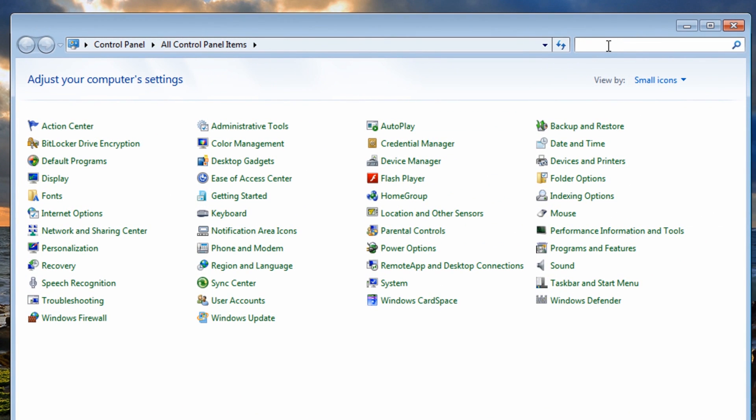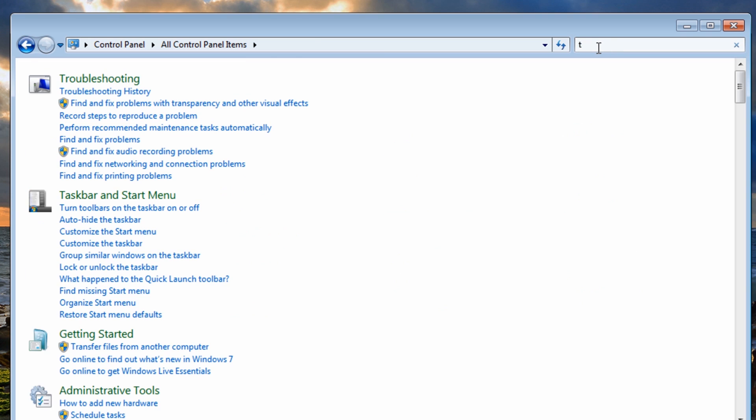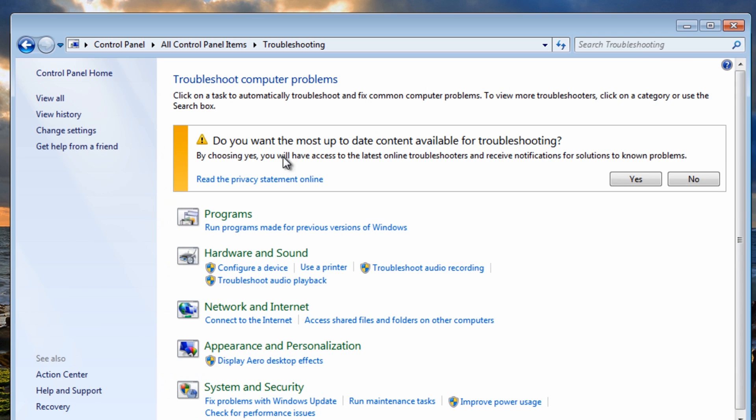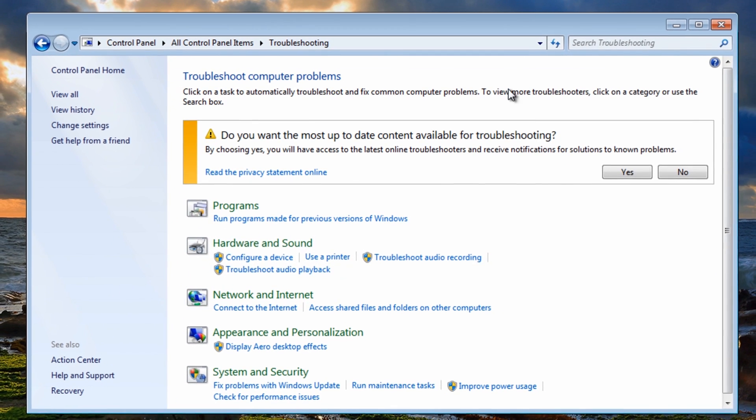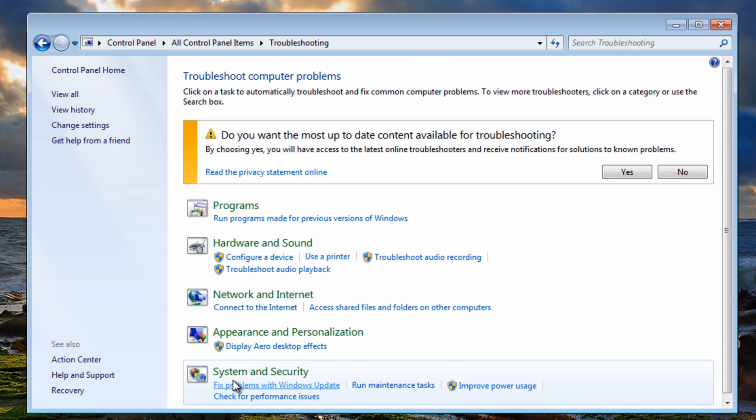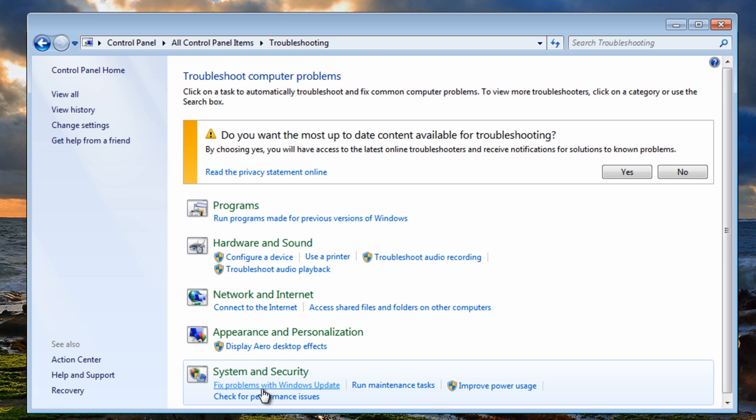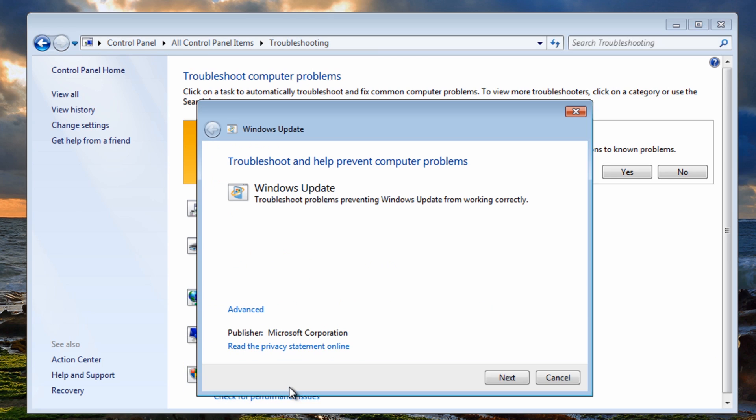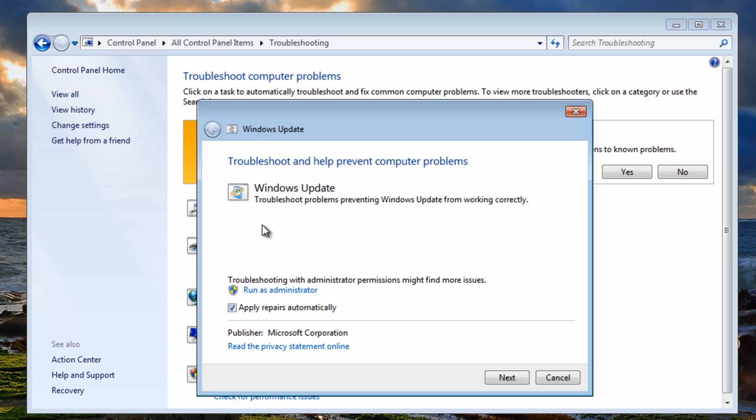With that done I want to show you one more place you can look at if you've got issues. You want to come up into control panel here and put type T and then click on troubleshooting. Inside here you want to look for system and security. If you look just underneath there you'll see fix problems with Windows Updates. You can also try this, click on this and go through the motions here and this will try to fix any issues that you may have with your Windows Updates.